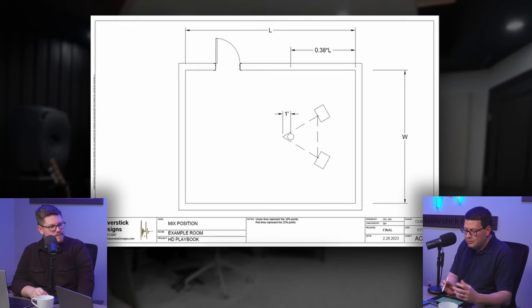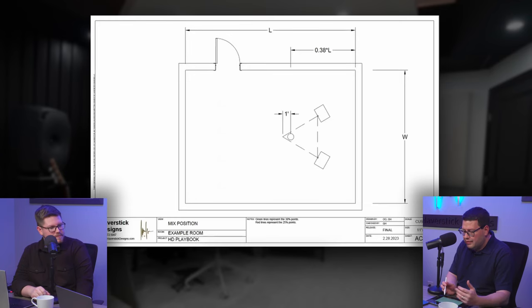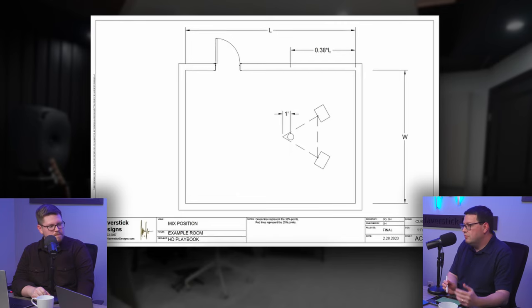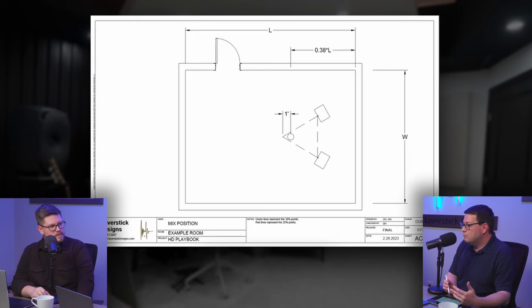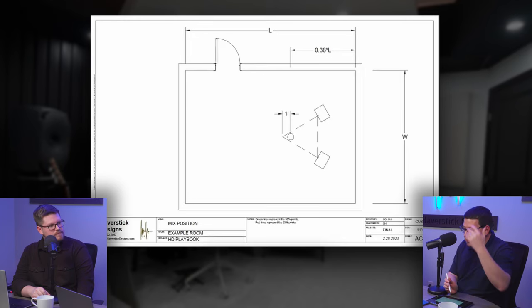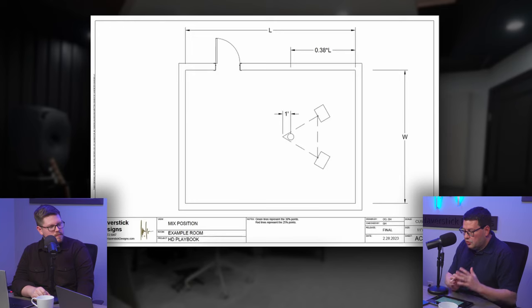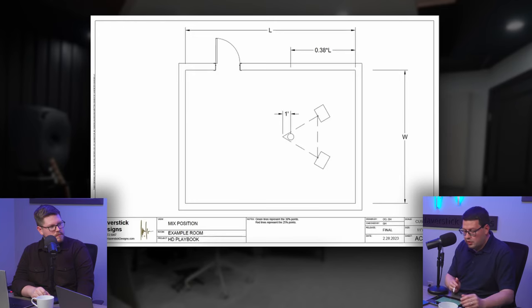This diagram shows a top view of a room, and the mix position is placed at 0.38 times the room length. For instance, if your room was 10 feet long, you'd be 3.8 feet away from the front wall where your head would be. Then you size your equilateral triangle and your speakers on top of that.